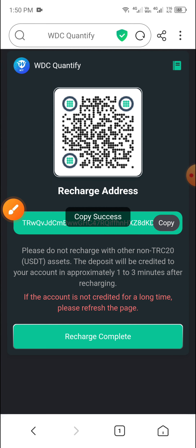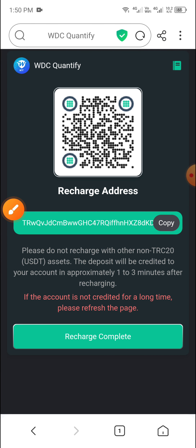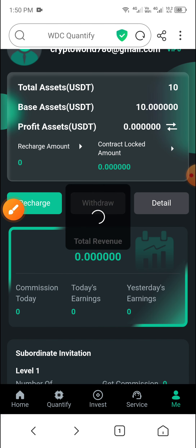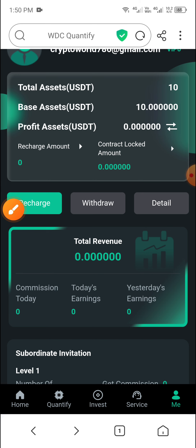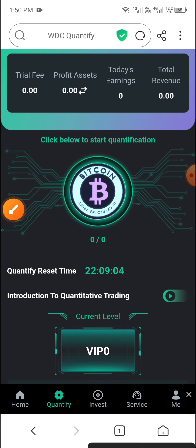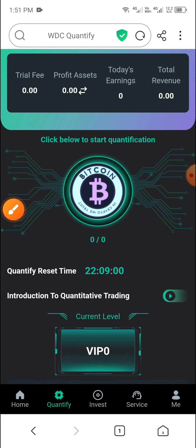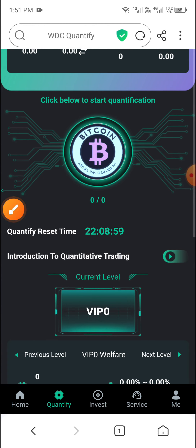After sending, wait and then click Recharge Complete. Your recharge will complete within three minutes. After the charge is complete, click Quantify. As you can see, my current level is VIP Zero.